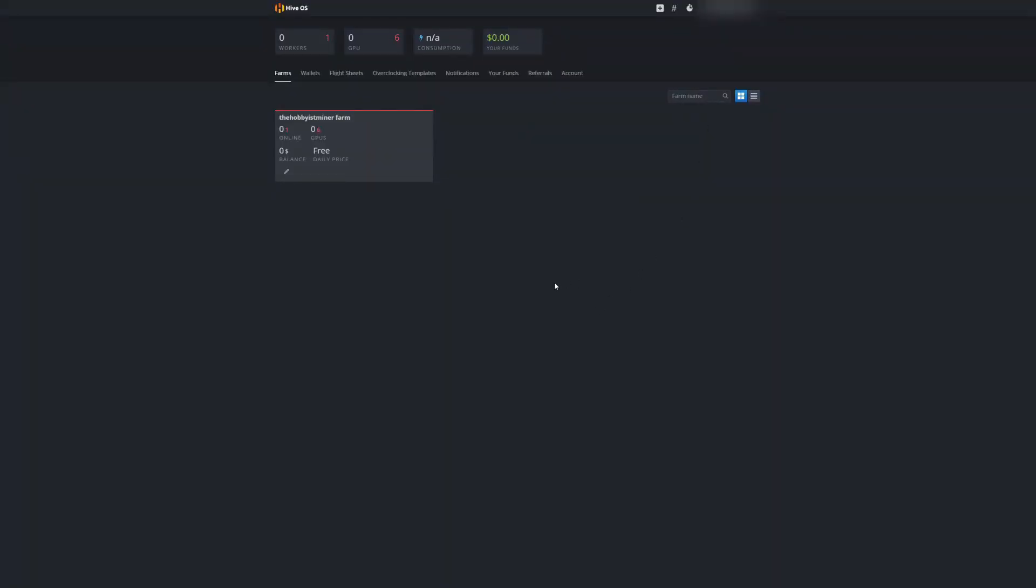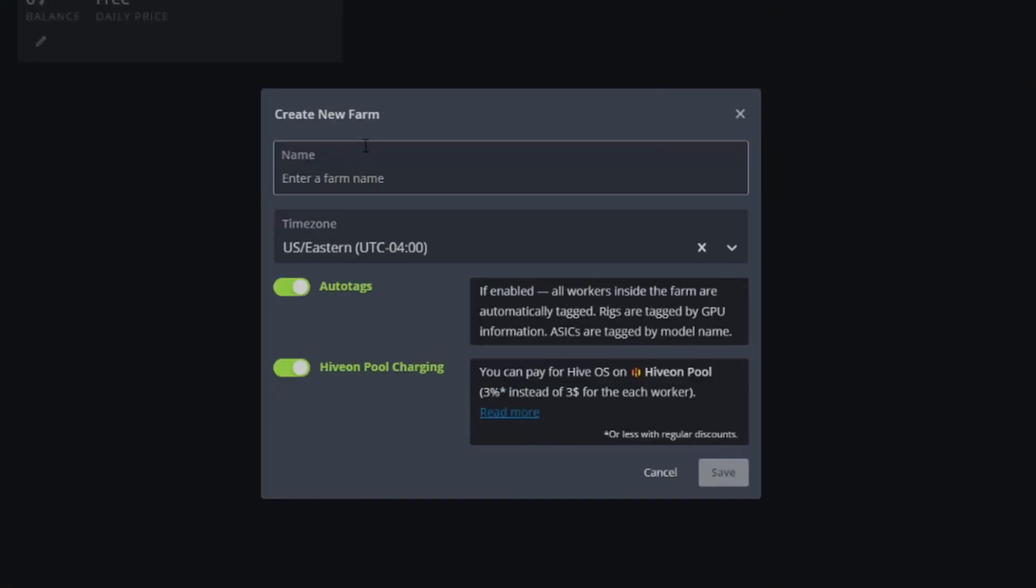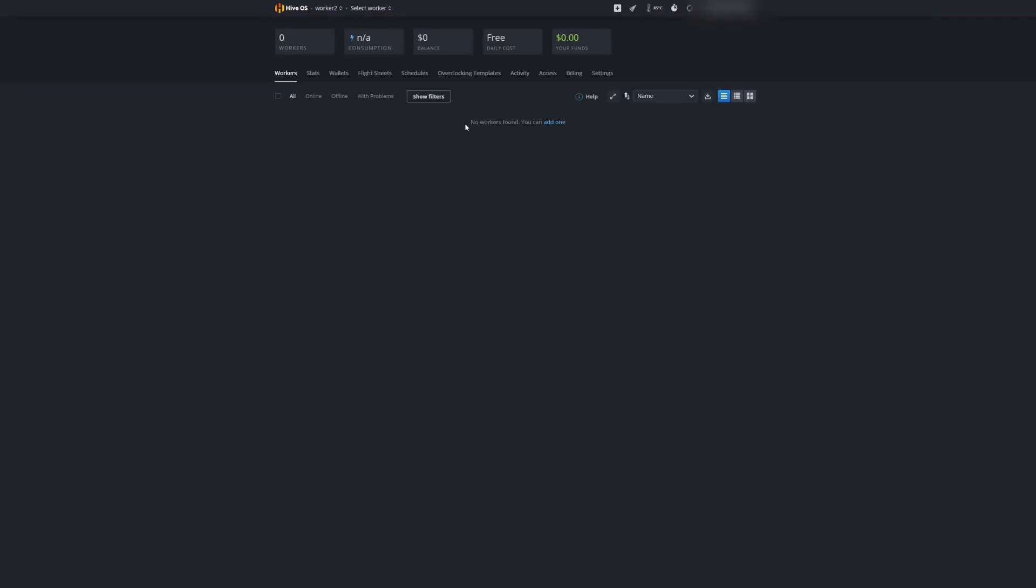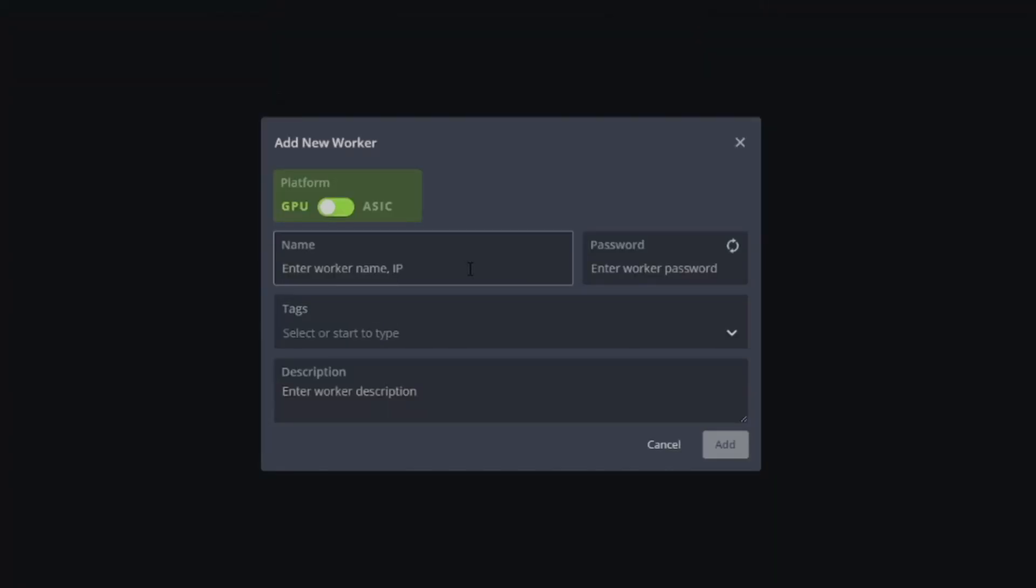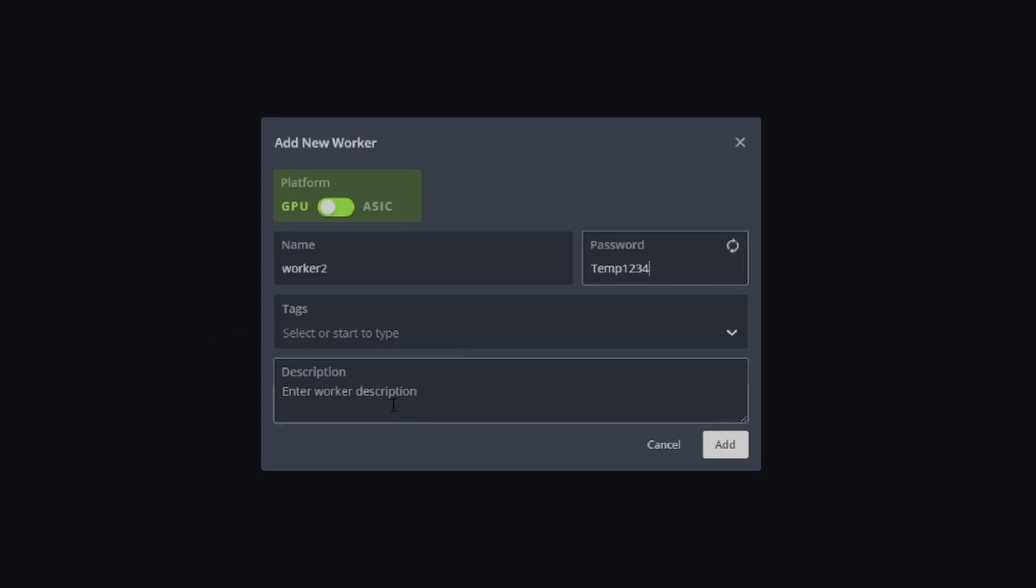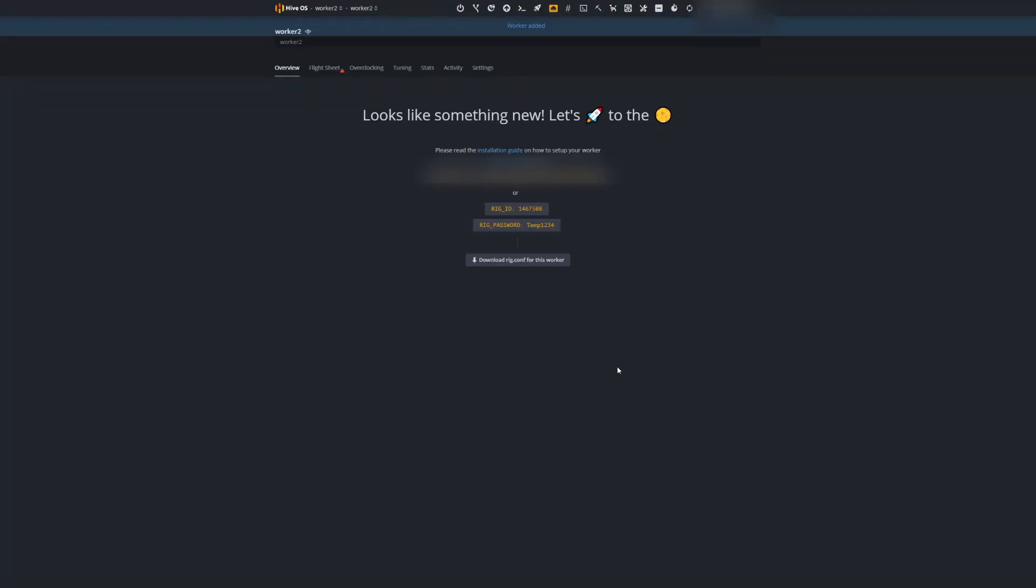One step I think we jumped the gun on is you need to create the farm within HiveOS. To do that, log into your HiveOS, go to the top corner to the plus and create your farm. We're going to call this 'worker two,' you can name this whatever you want, put tags in. Time zone we're going to leave by default. We'll hit save. Once you're in here it's going to say 'No workers found, you want to add one.' We're going to hit 'Add one.' It's going to ask us for the name, we're just going to put 'worker two,' temp one two three four for the password, and hit add.